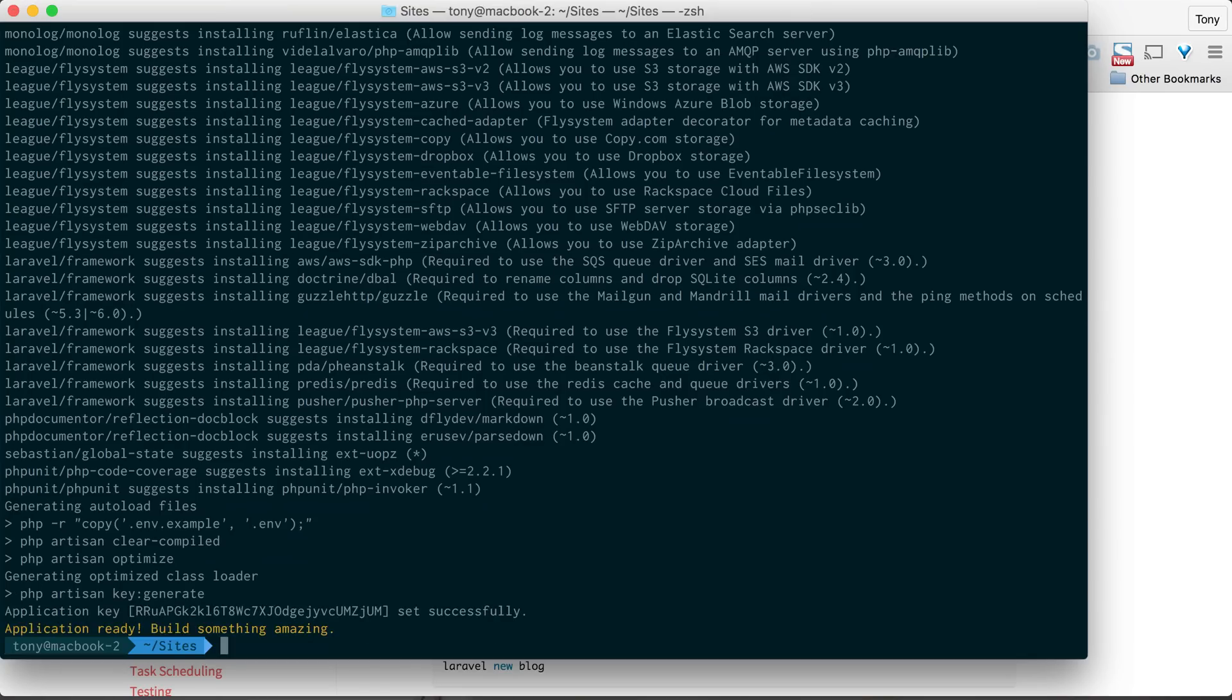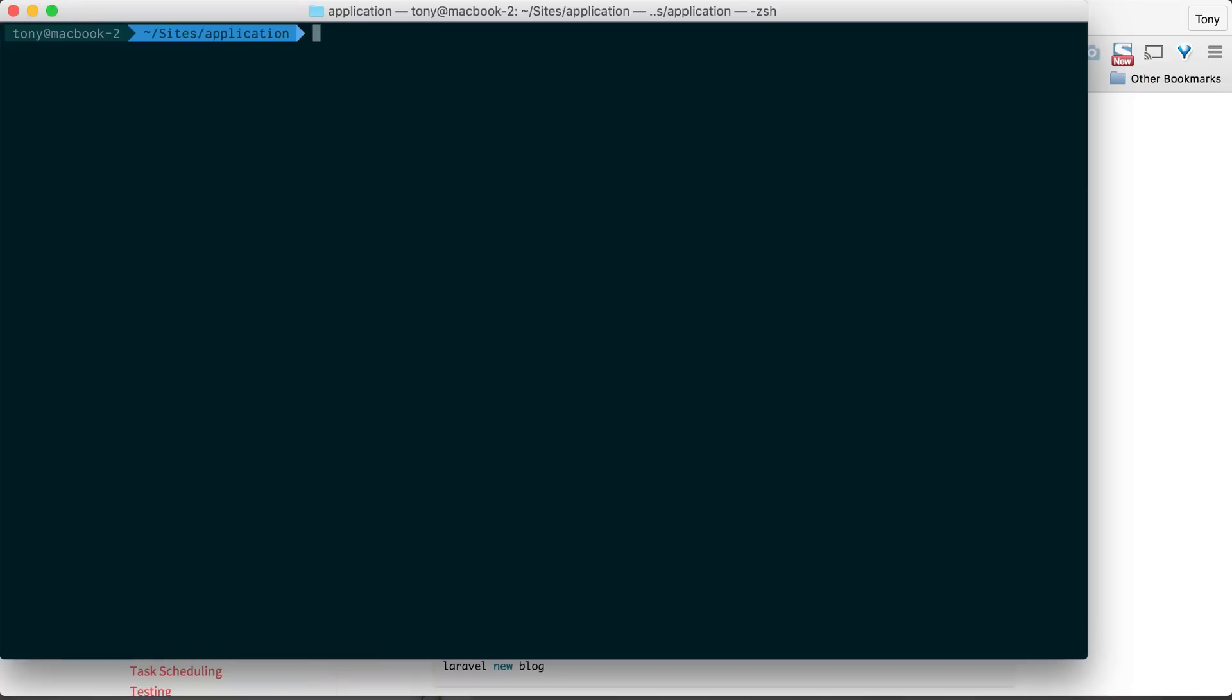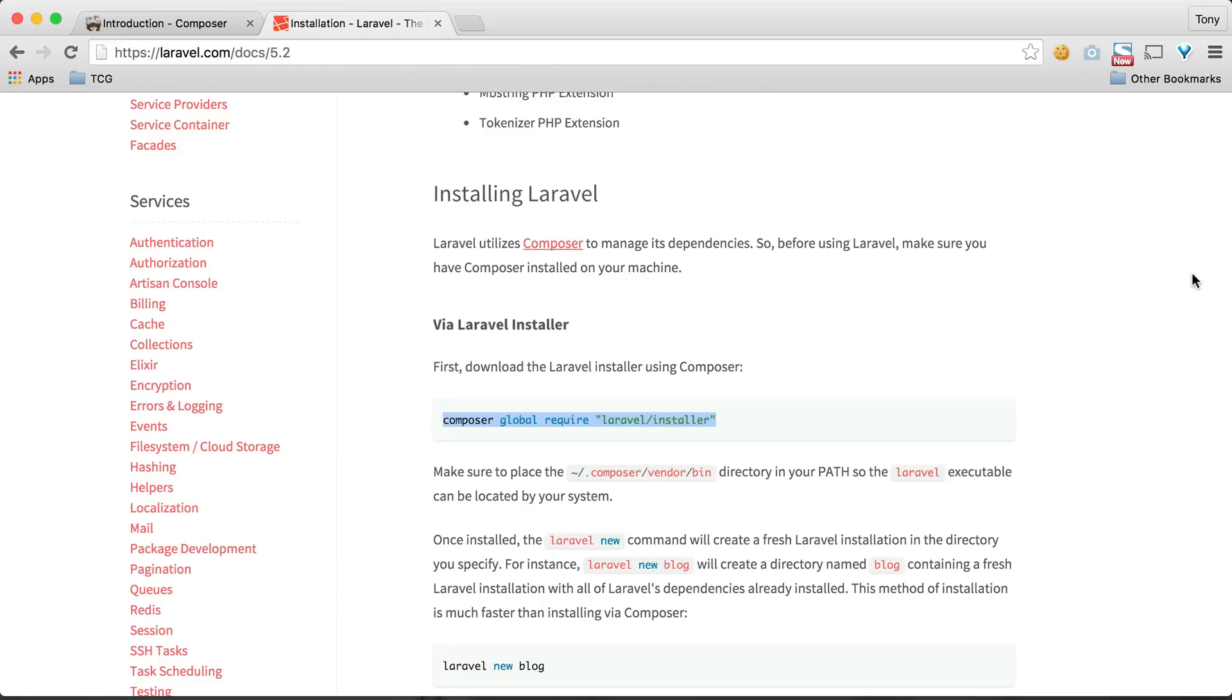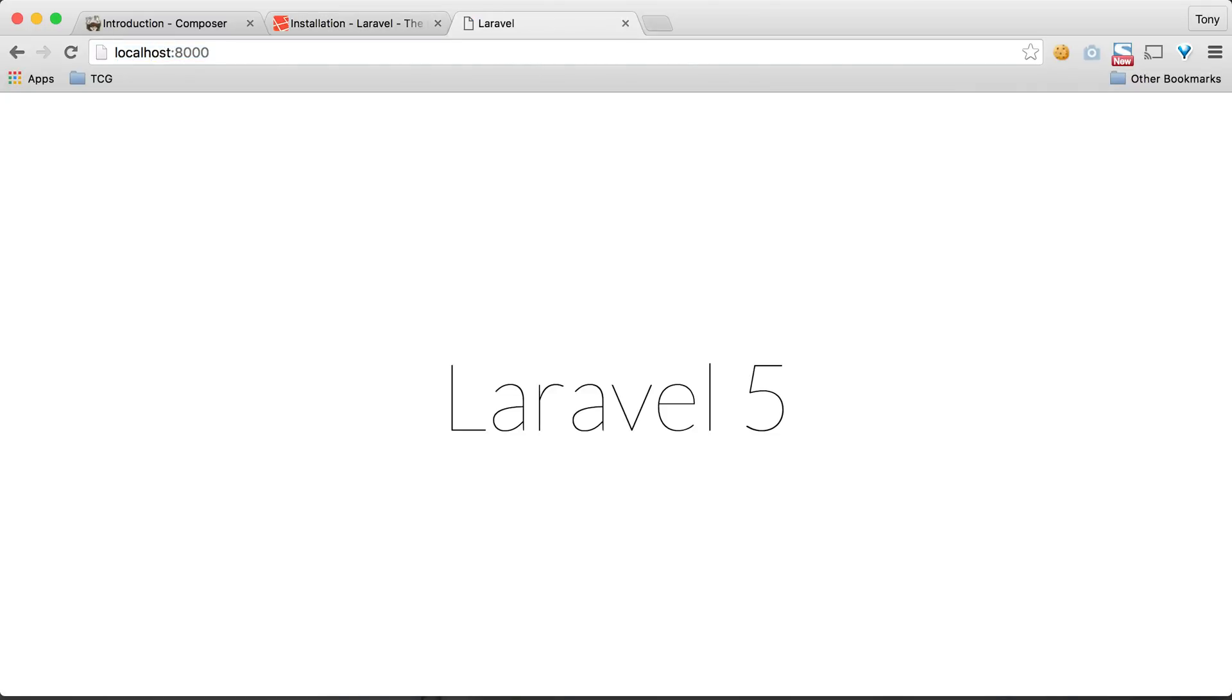As you can see, a new Laravel app gets installed into our application folder. If I CD into the application folder, I can run the php artisan serve command, and it will say that I have a local development server started at localhost:8000. If I go to localhost:8000, sure enough, I see a blank Laravel 5 installation on my screen.